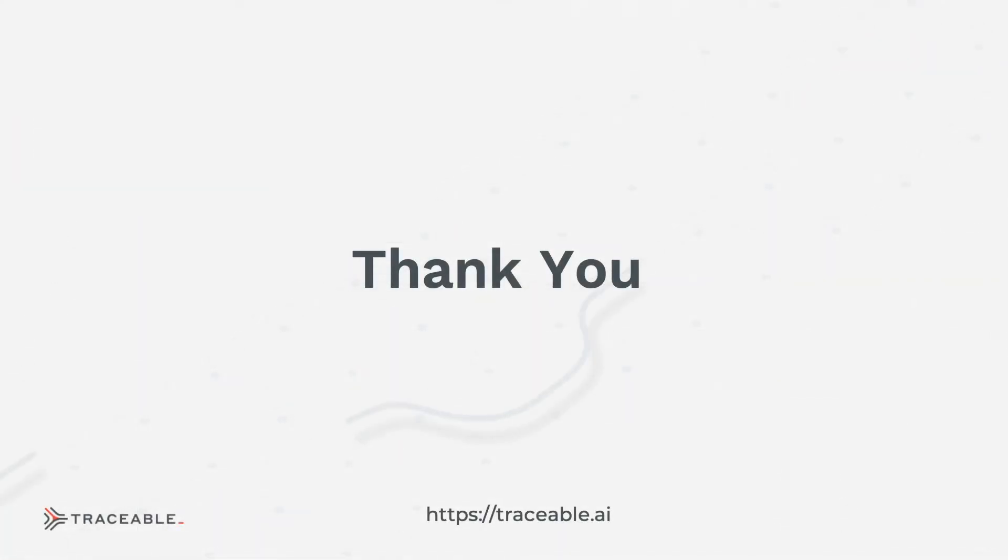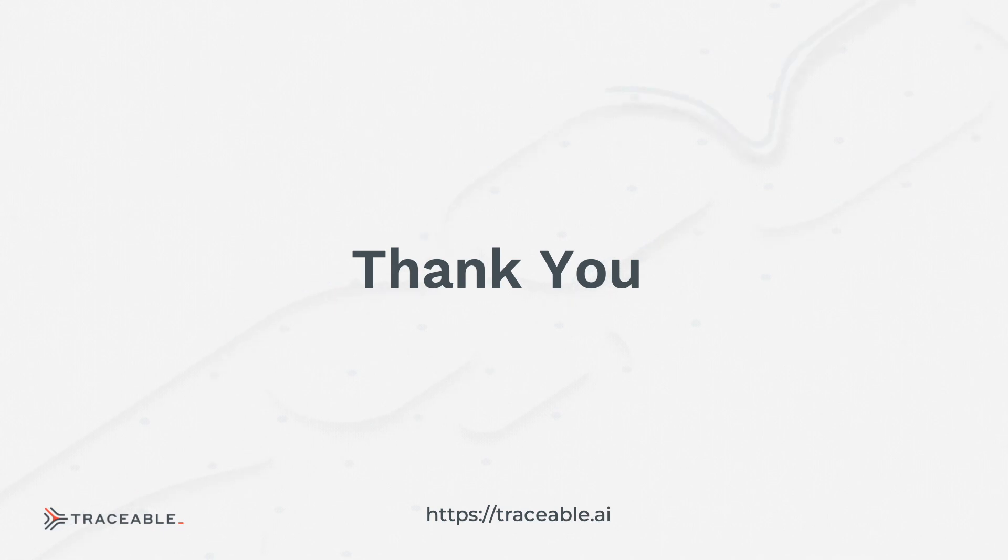Thank you so much for watching. And if you have any questions, please reach out to us and have a great day. Thank you.